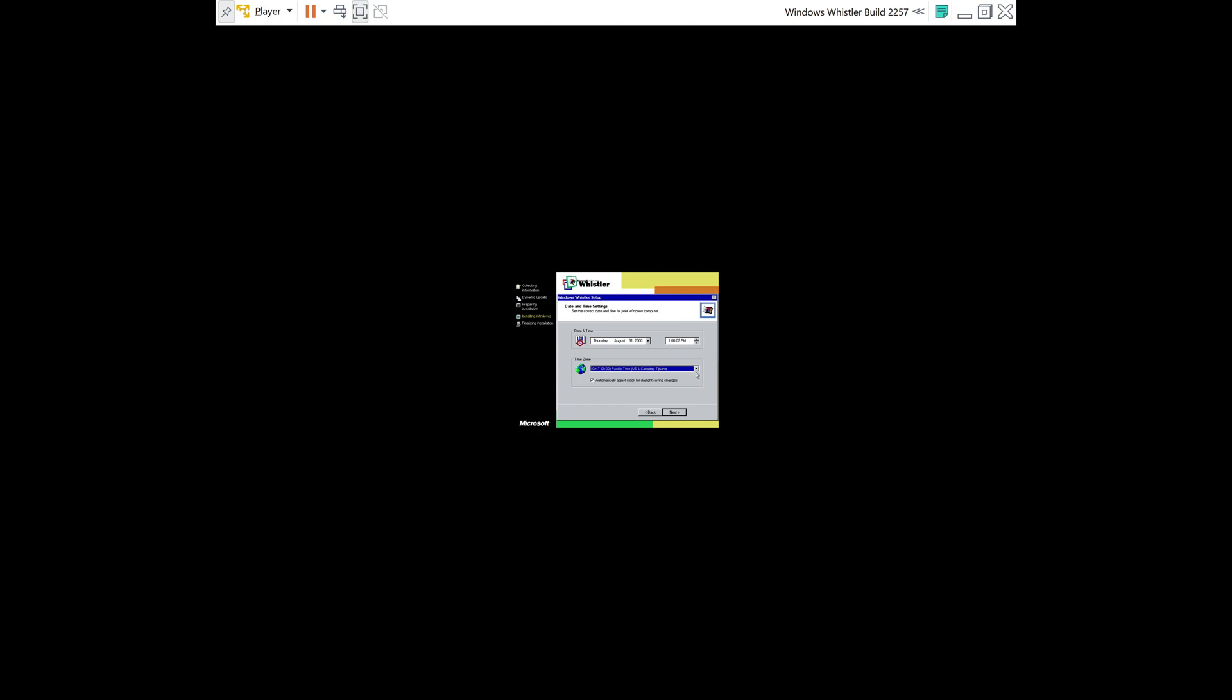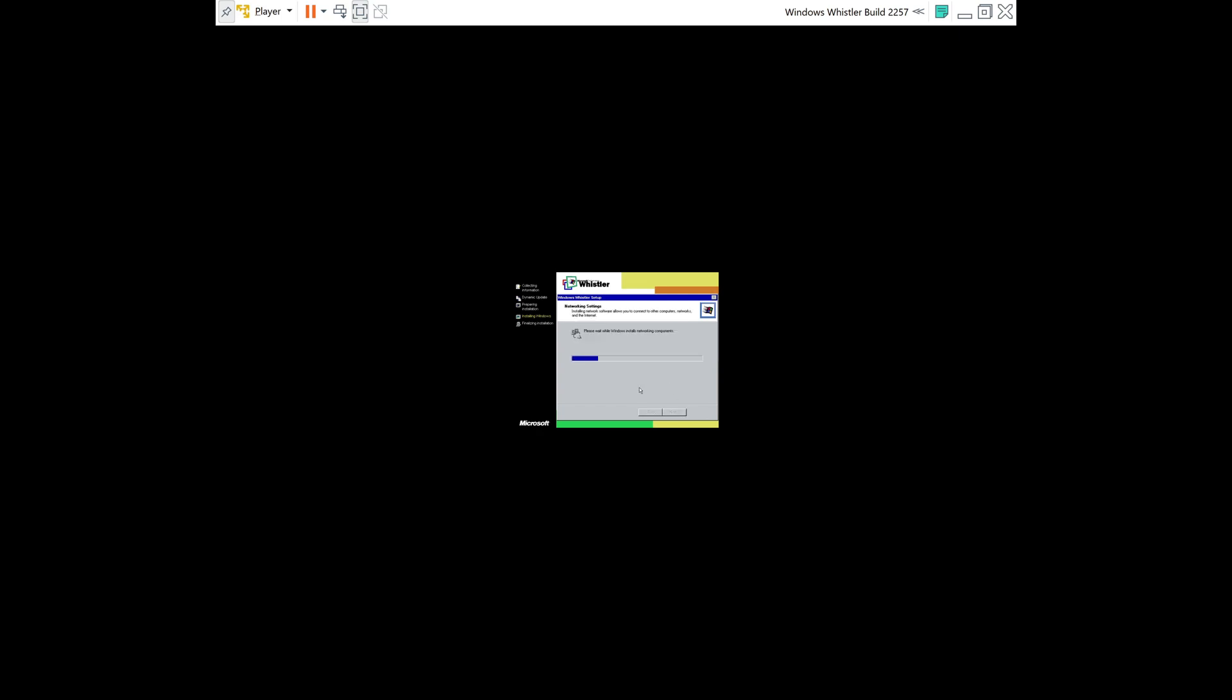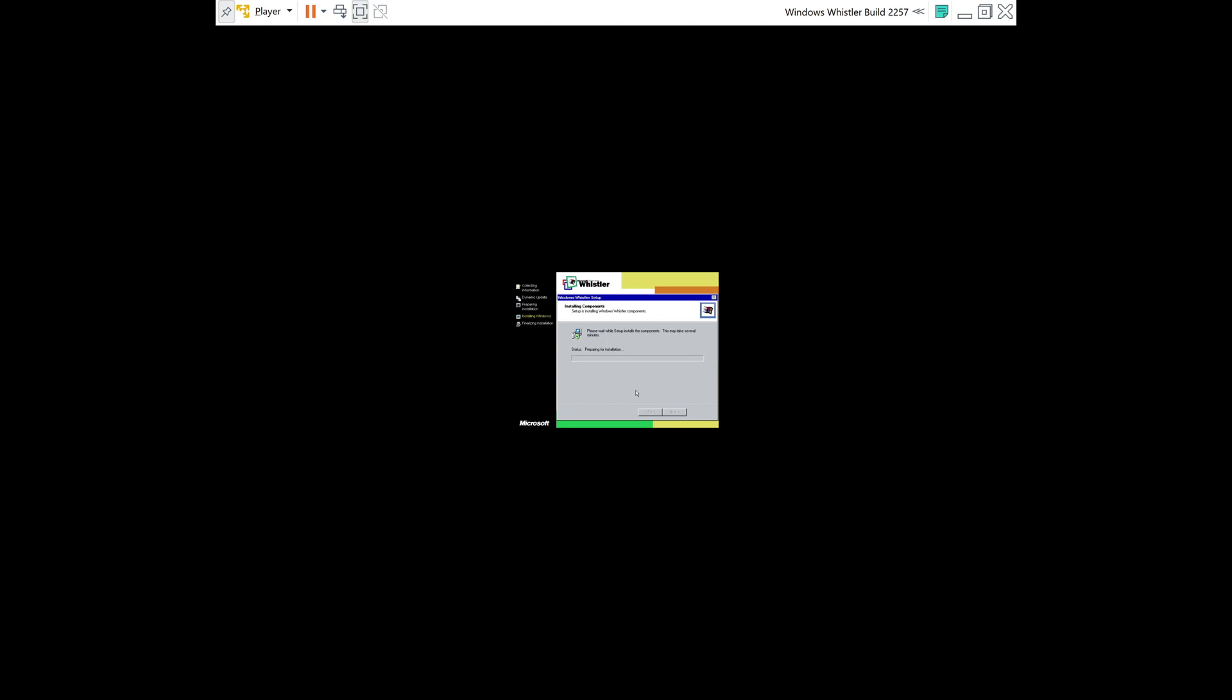And then now you can go ahead and set your time zone. So once you've done that, click Next. Now it's installing networking components. All right, so for the networking settings, you can just leave the typical settings. And then you can set it to No, this computer is not on a network. Click Next. Now it's installing more components.